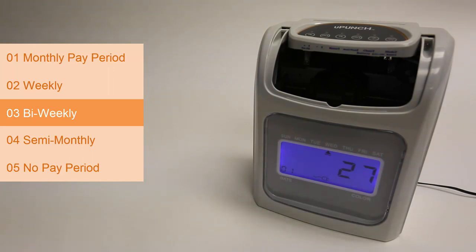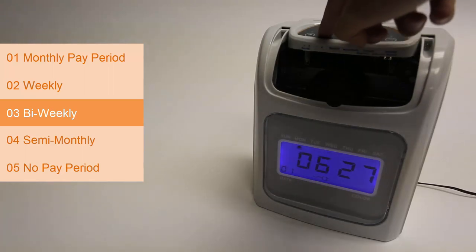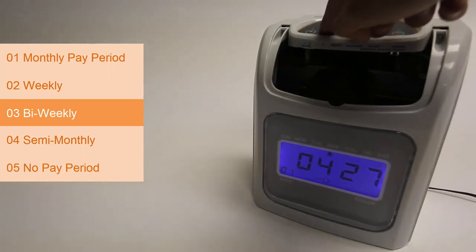01 is January, 02 is February, and so on. I'll set this for March 1st. Pressing enter selects the date.